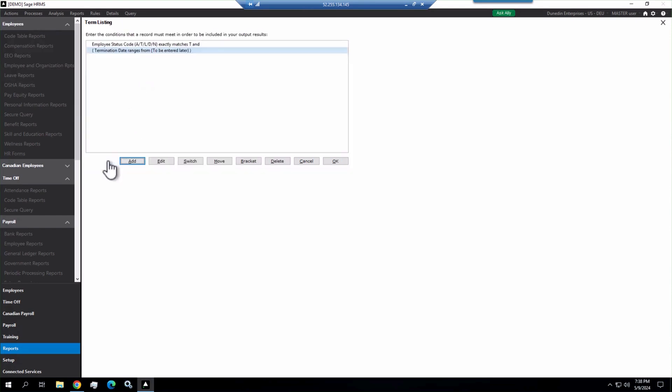I'm going to use ask later here, which is a parameter prompt whenever I run it, because I'm thinking when I use this, I may want to run for a different date range each time. And then I'm going to click OK.